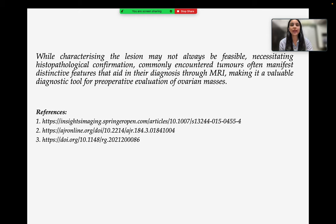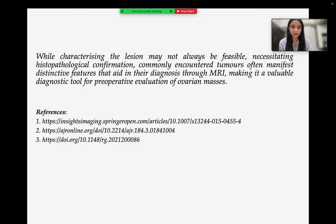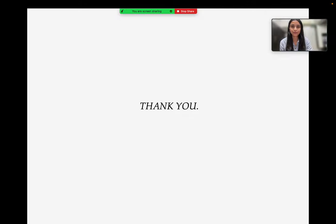While characterizing the lesion may not always be feasible, necessitating histopathological confirmation, commonly encountered tumors often manifest distinctive features that aid in diagnosis through MRI, making it a valuable diagnostic tool for pre-operative evaluation of ovarian masses. Thank you.